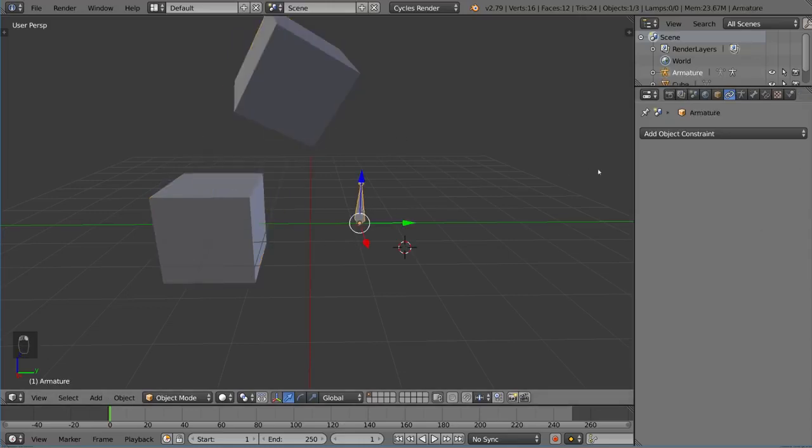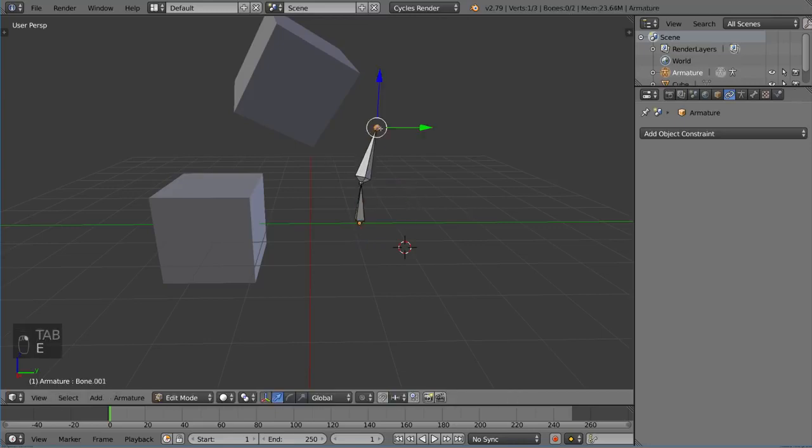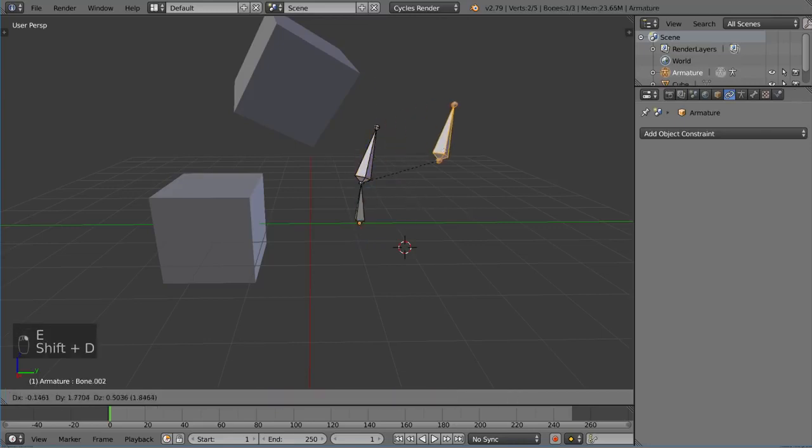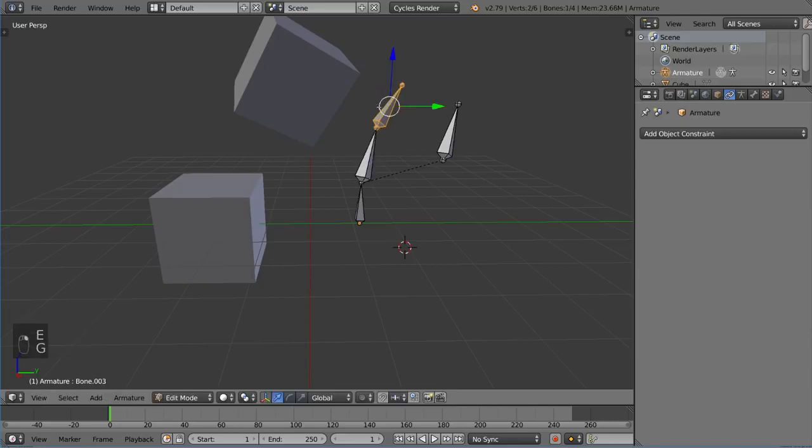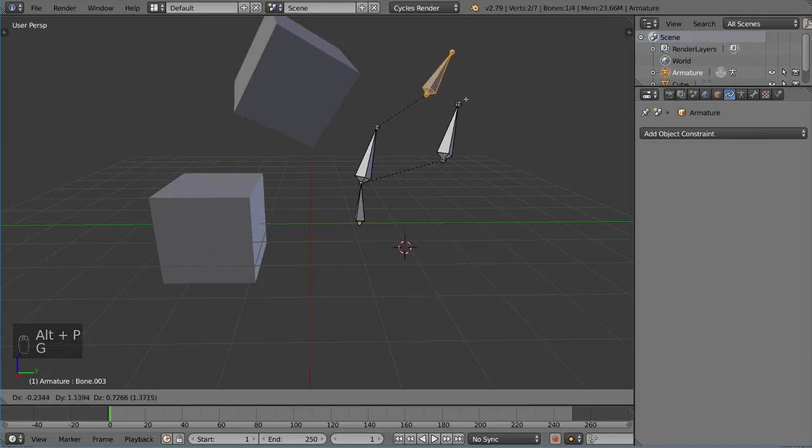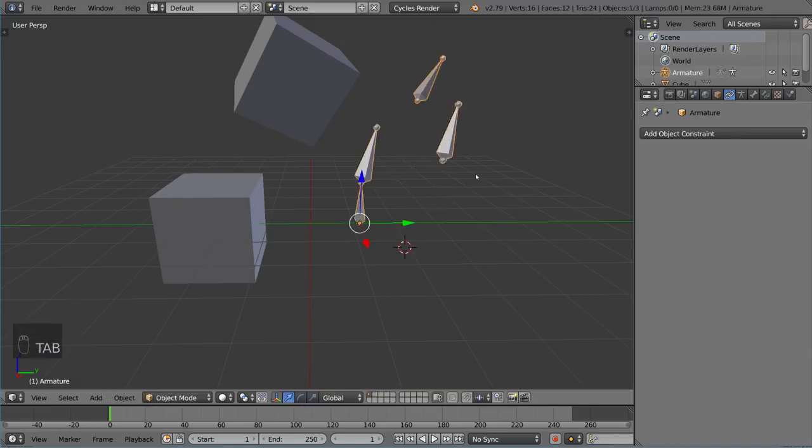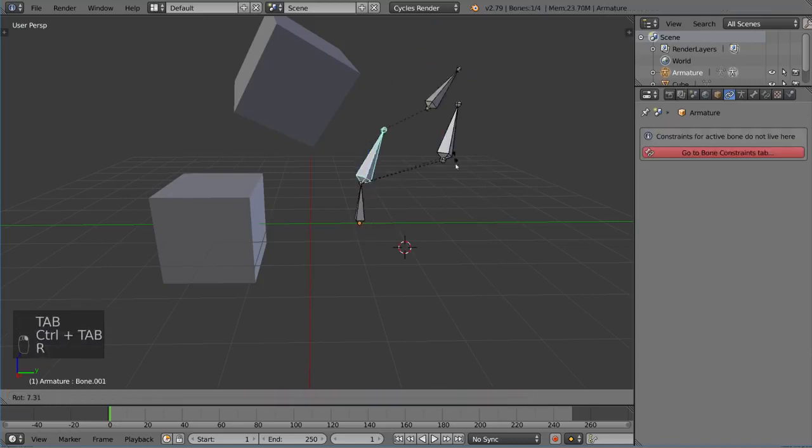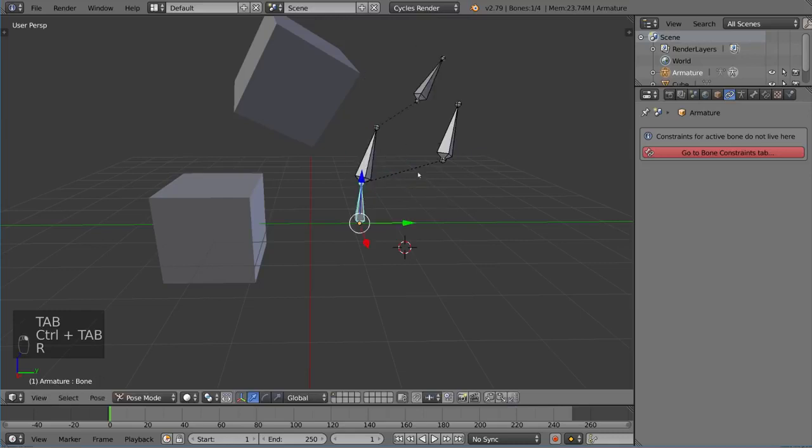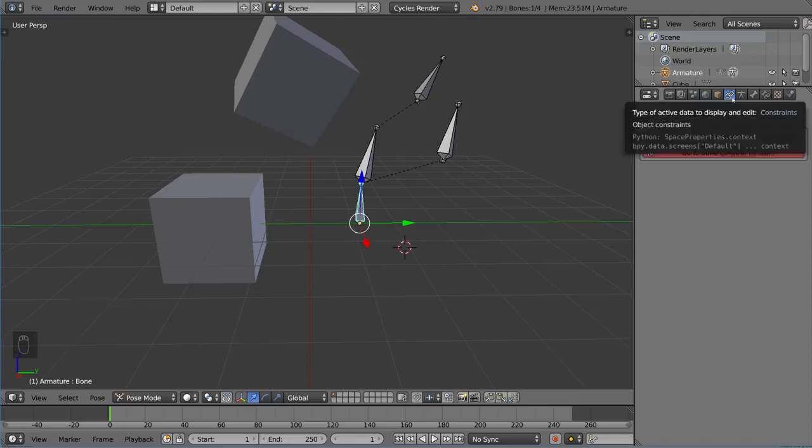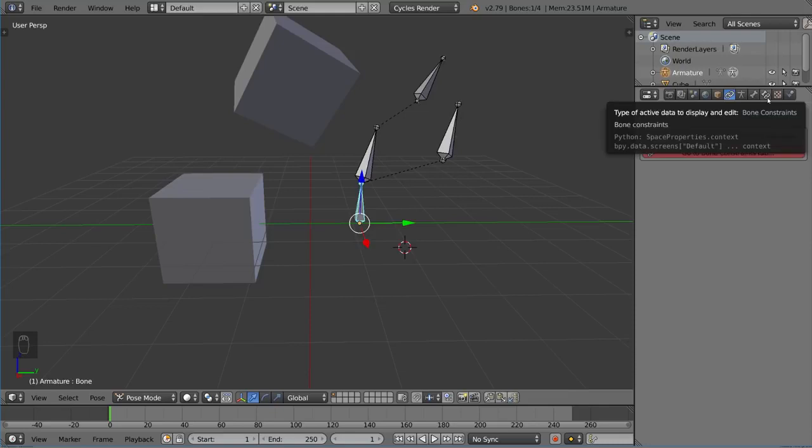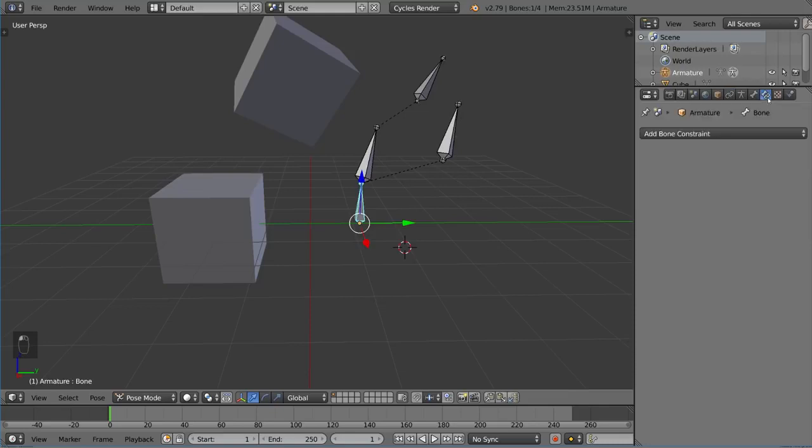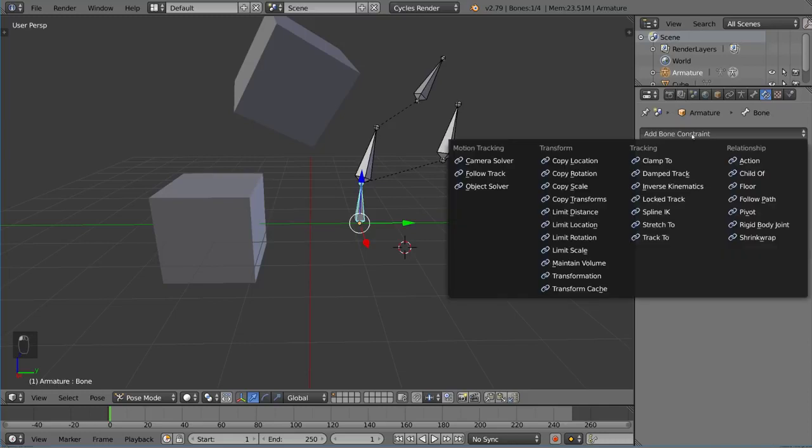You can do the same thing for bones. I'll create a bone here and another bone here. Let me disconnect this bone with Alt-P. It's still parented but disconnected. I can manipulate these bones. There's a constraints tab for bones, but it tells you specifically you don't want to go here for bone constraints. You want to go to the bone constraints tab, which is right next to the bone tab.